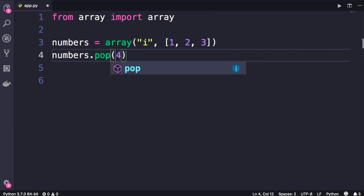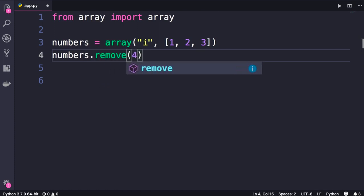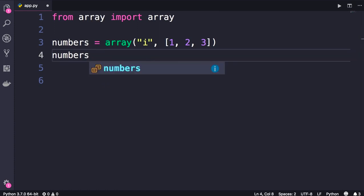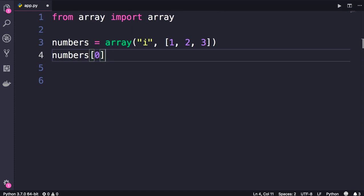We also have pop and remove exactly like lists. And we can also access items by their index. So we can get the first item in this array. However, unlike lists, the objects in this array are typed. So here every object should be an integer. If we try to put a floating point number here, or any other kind of objects, we'll get an error. Let me show you.